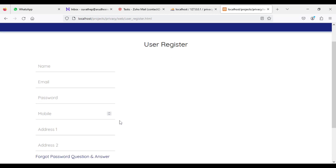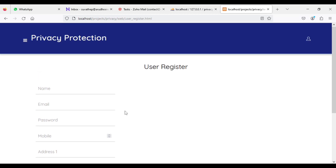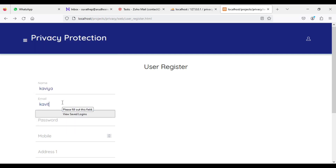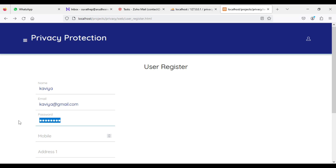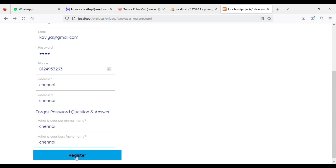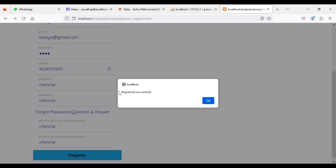If you want to create a new user registration, enter the user register details like name, enter the email ID, enter the password. Enter all the details on the user side. Enter a valid mobile number because of OTP verification. Click register — registered successfully.